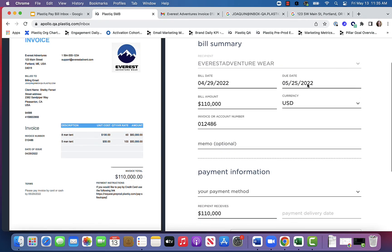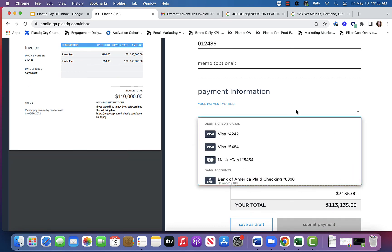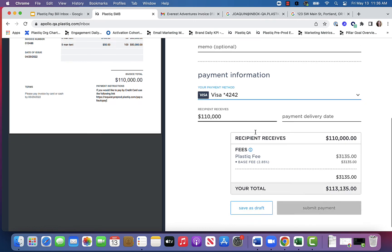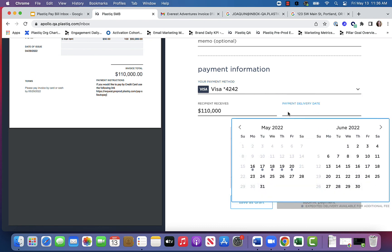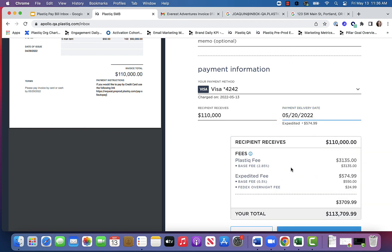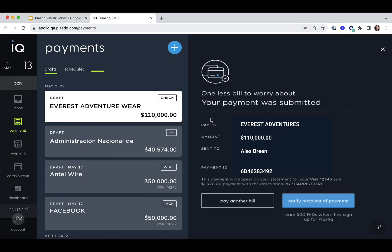And here is my bill summary. I am going to add my payment method. Payment delivery date, I am going to choose May 20th. And my payment has been sent.